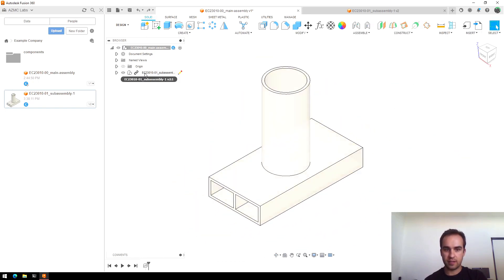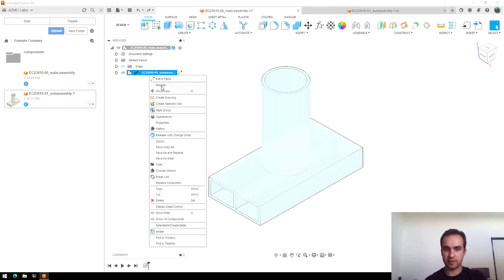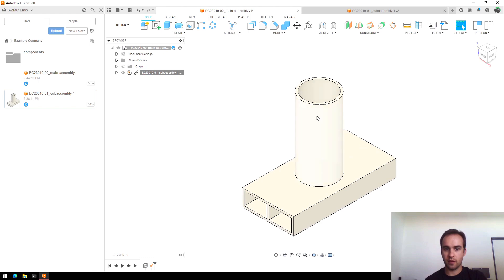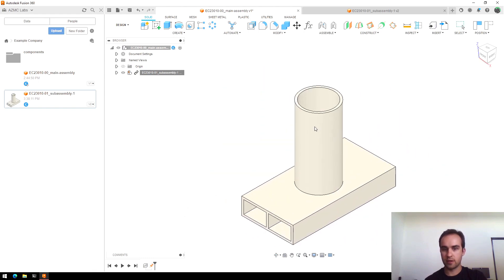I'll select my first sub-assembly, right click, and say ground. Oh, it didn't work.